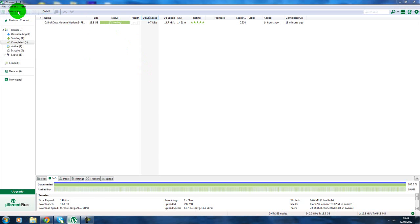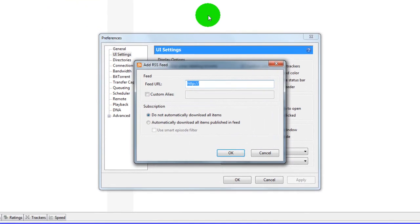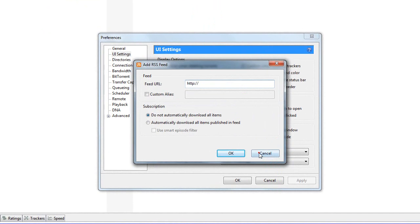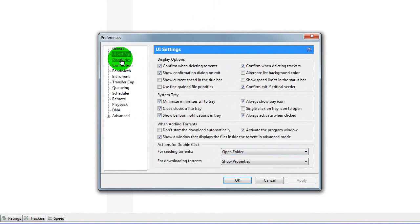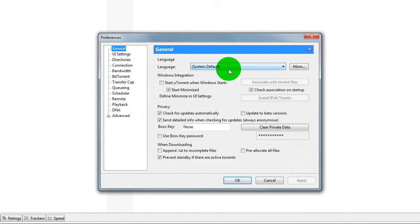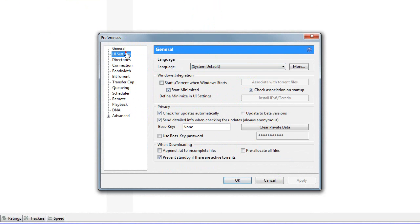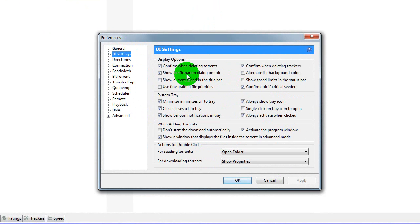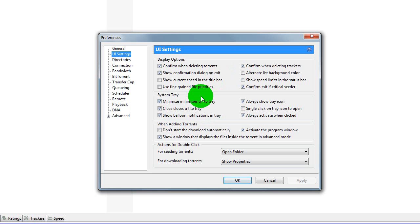So you go to Options, Preferences, then you go to General, just copy all this. Pause the video please, copy this. UI settings, pause the video, copy this, then we'll come back here after.